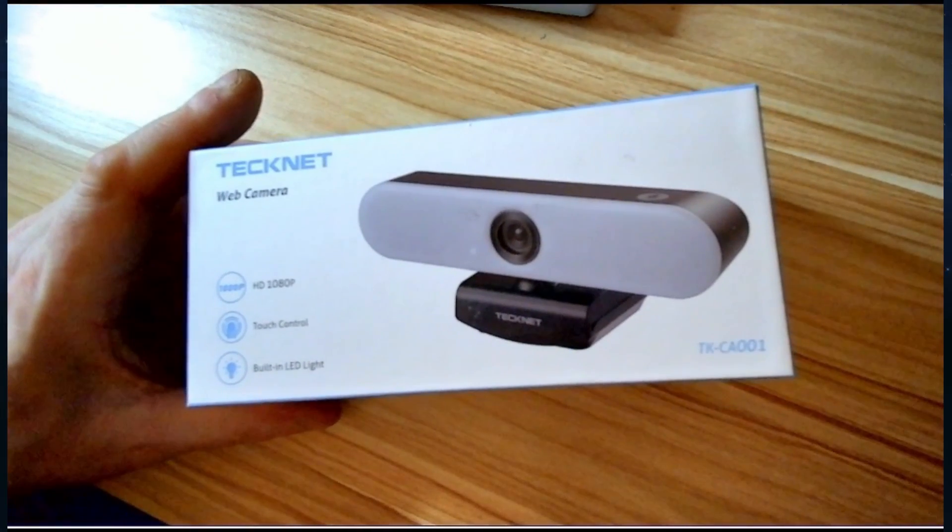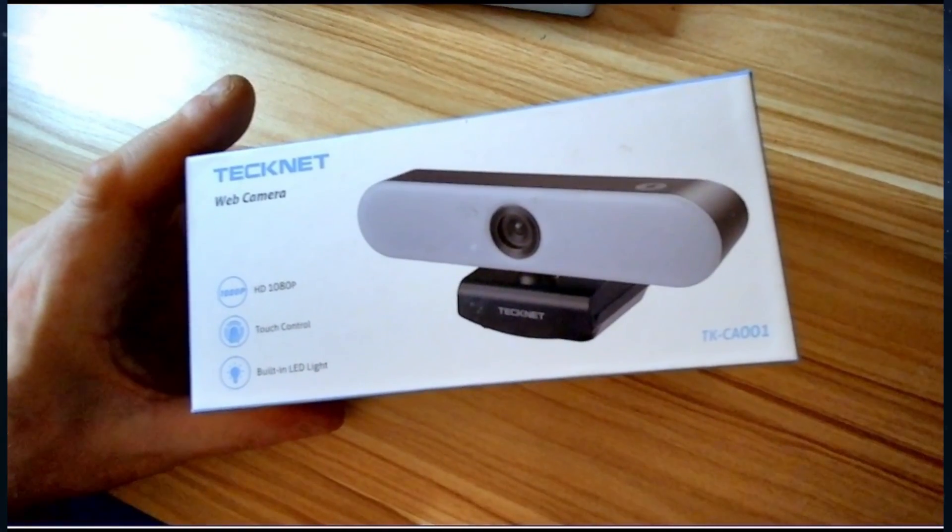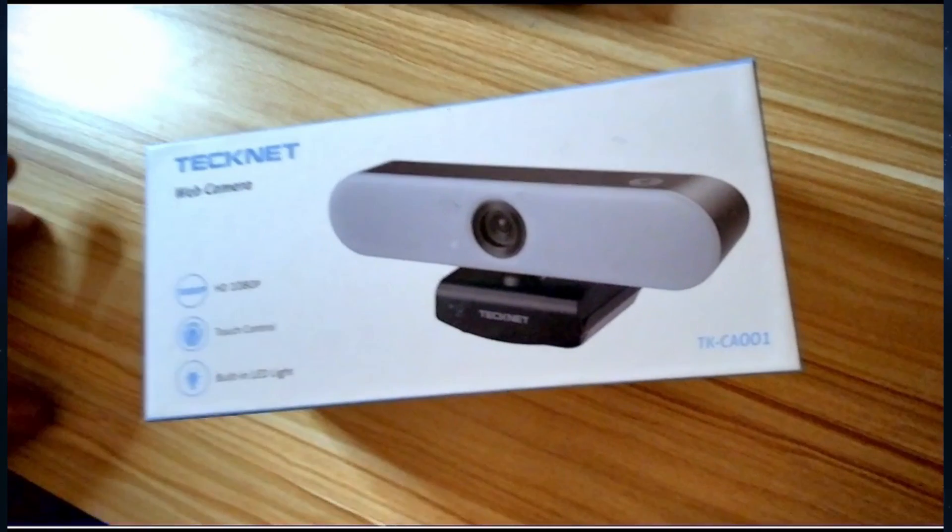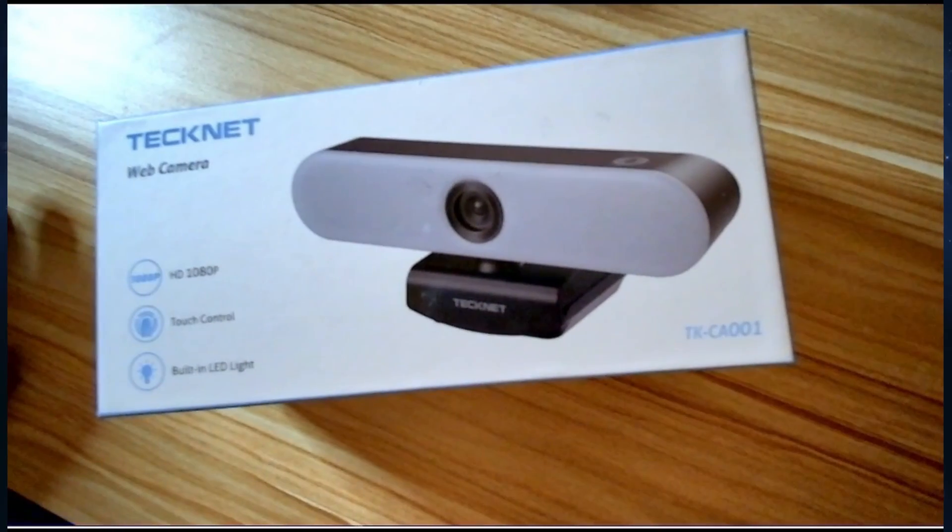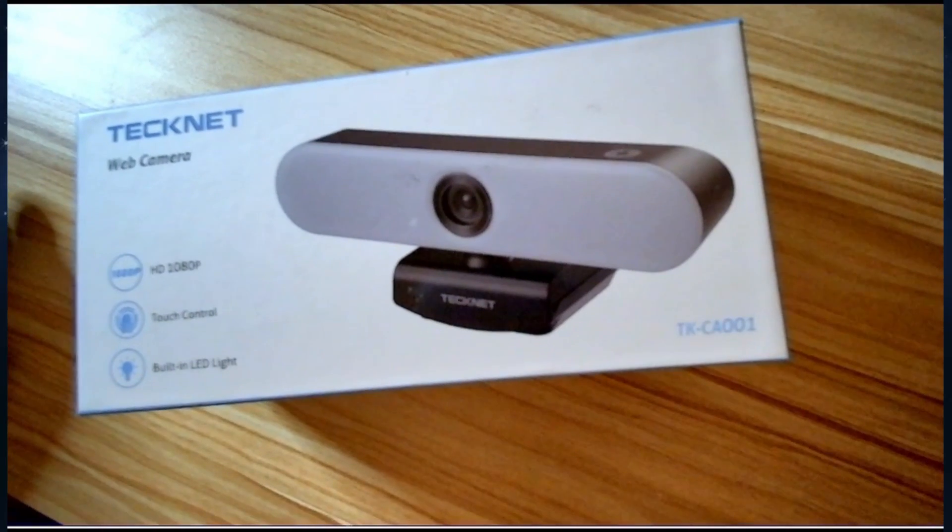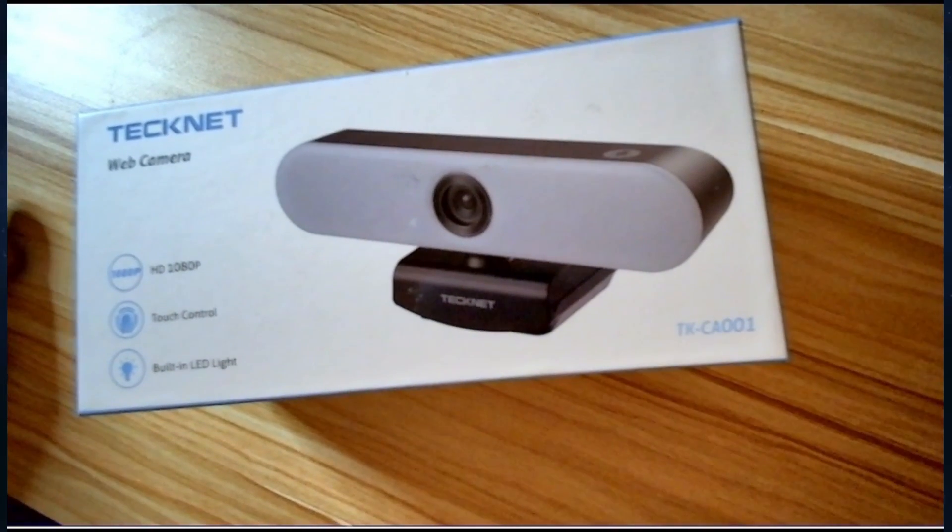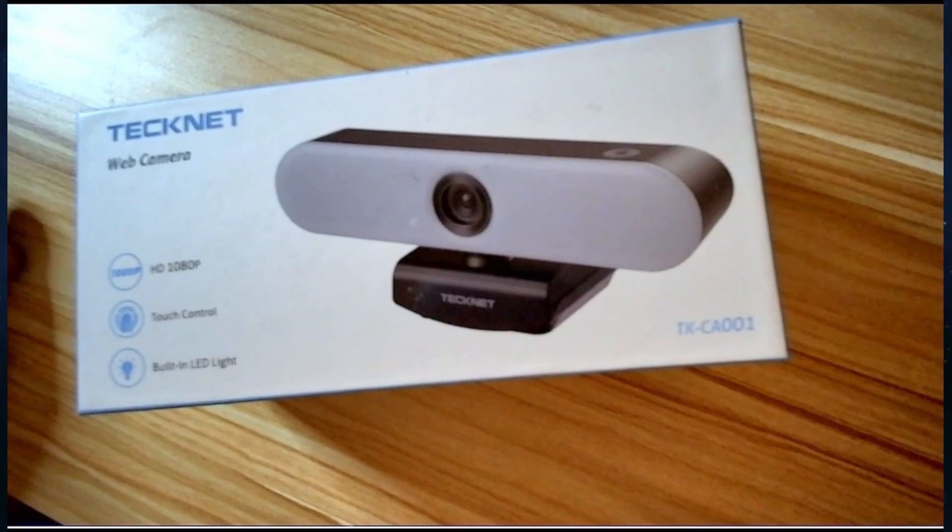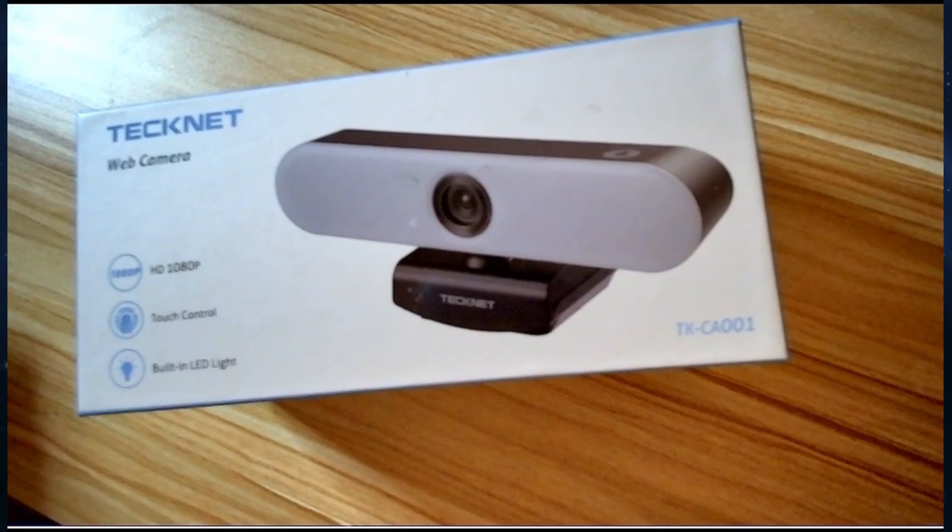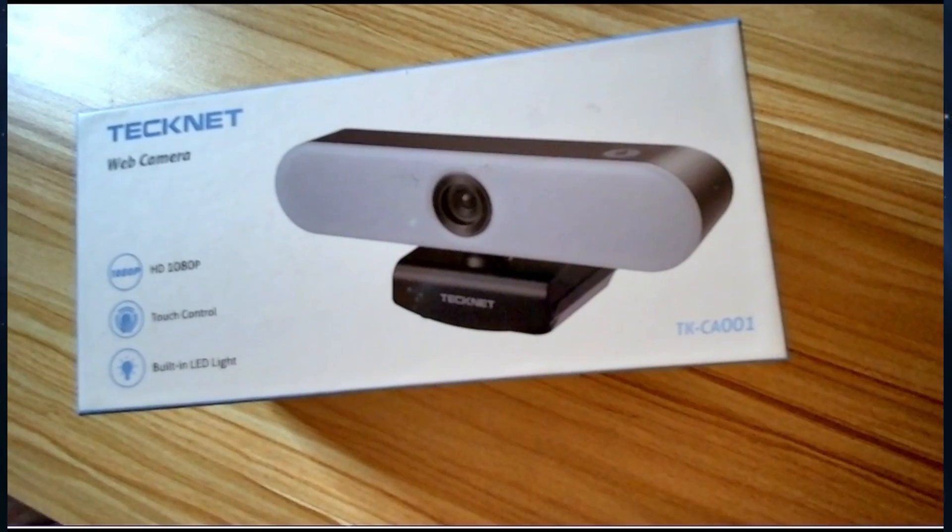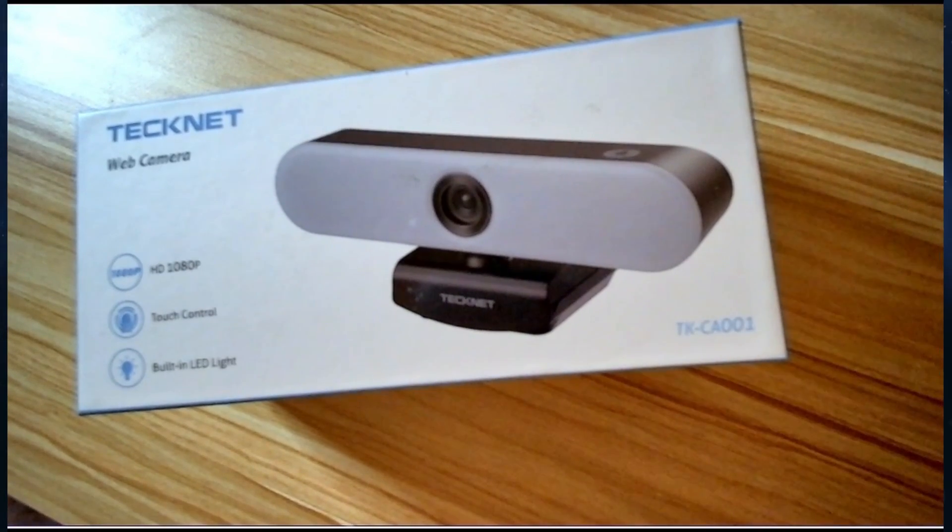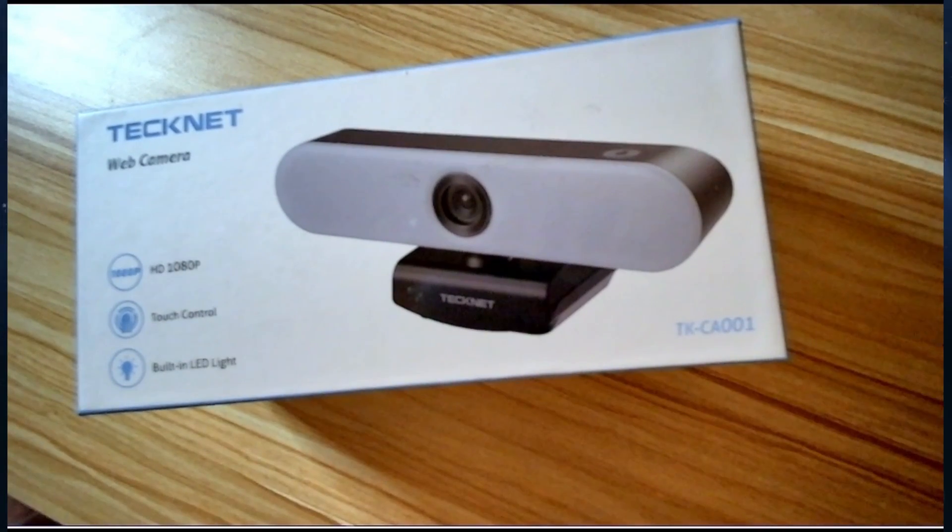HD 1080p. Touch control. I'm building an LED light. So the front of that white panel there actually lights up with three different settings. Which is very nice indeed.